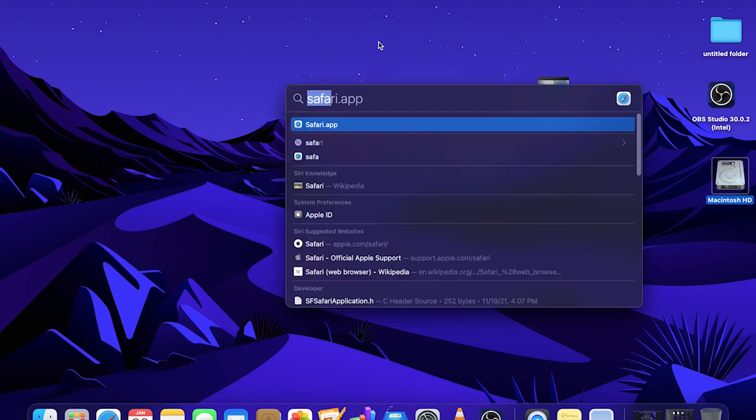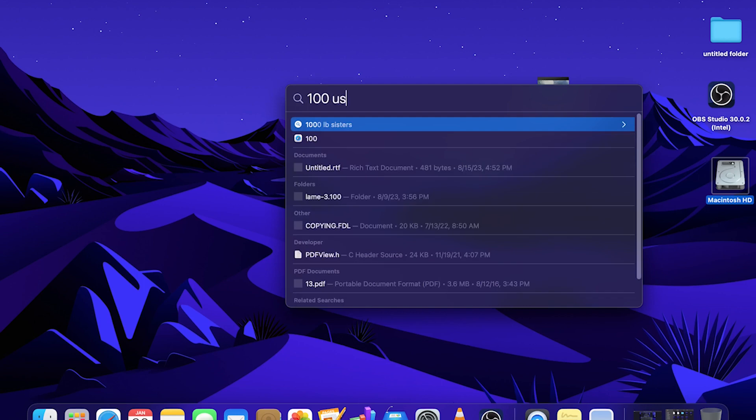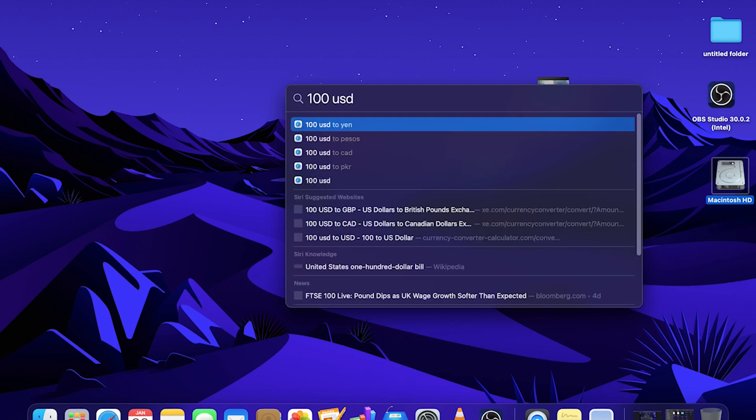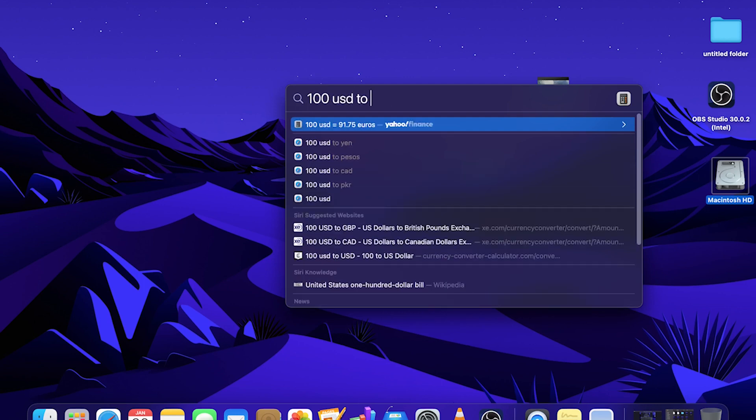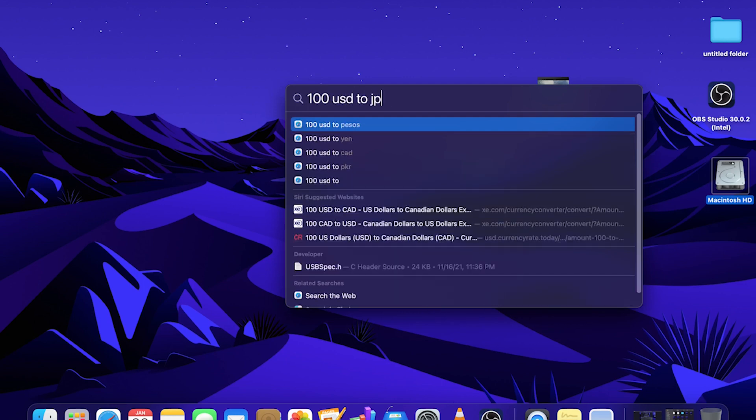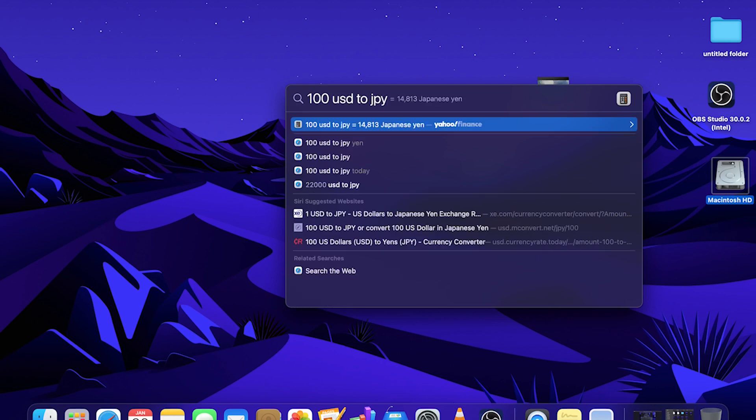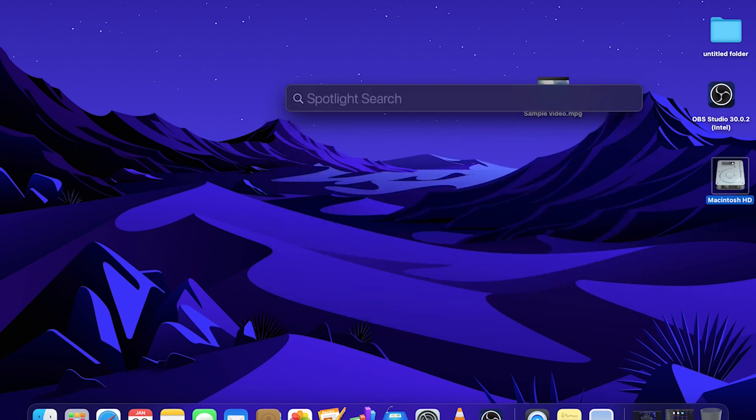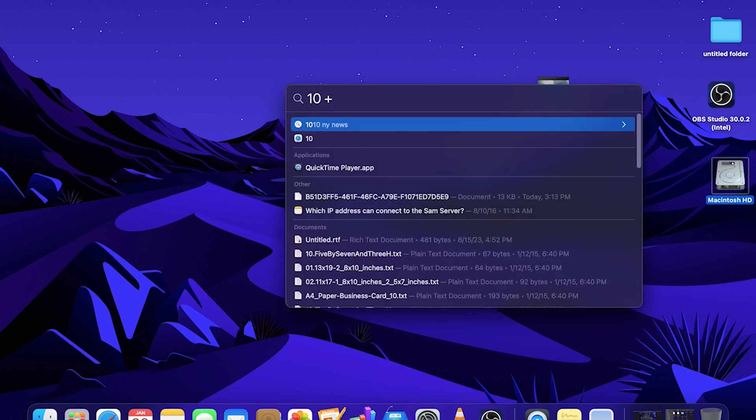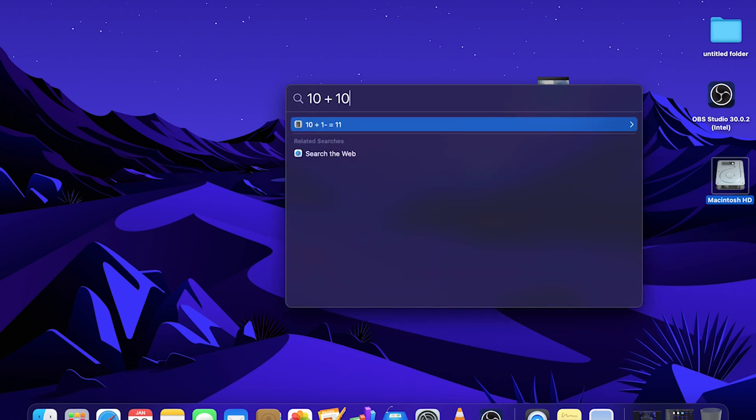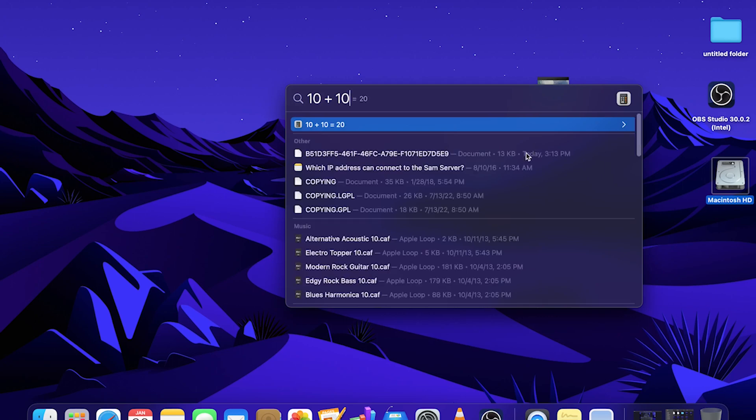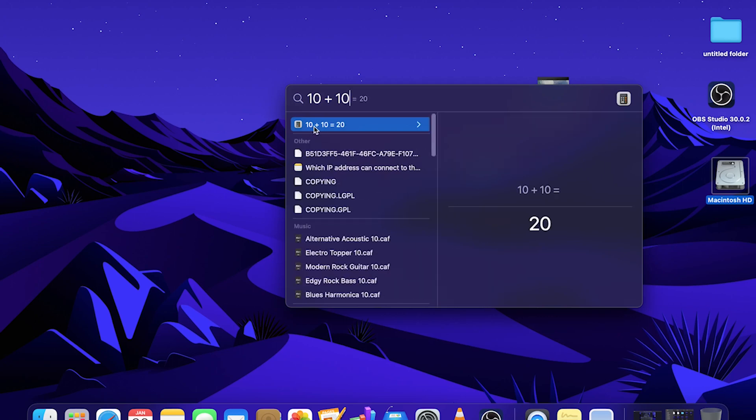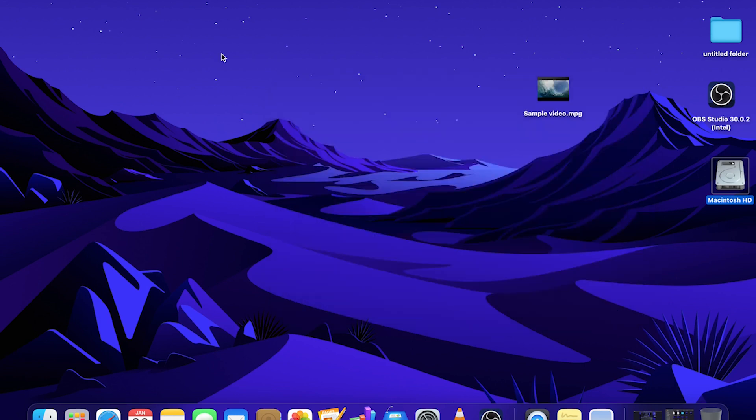You can also do something like currency conversion. Let's say for example, 100 US dollars to Japanese yen, which is JPY. You can get the result. We can also do some basic calculations. So 10 plus 10. You see here the top result is the calculations. Then if you click on the desktop, it will go away.